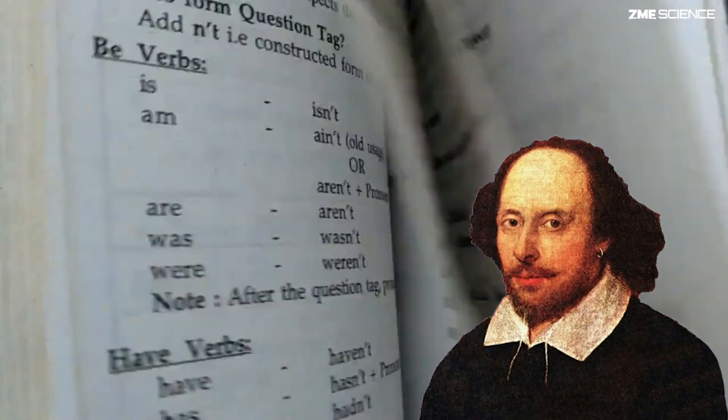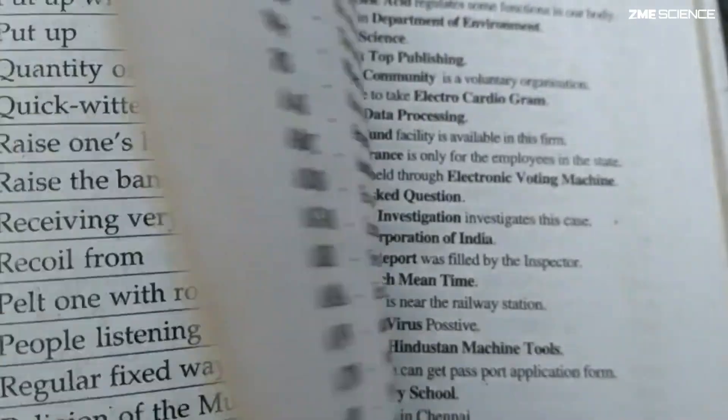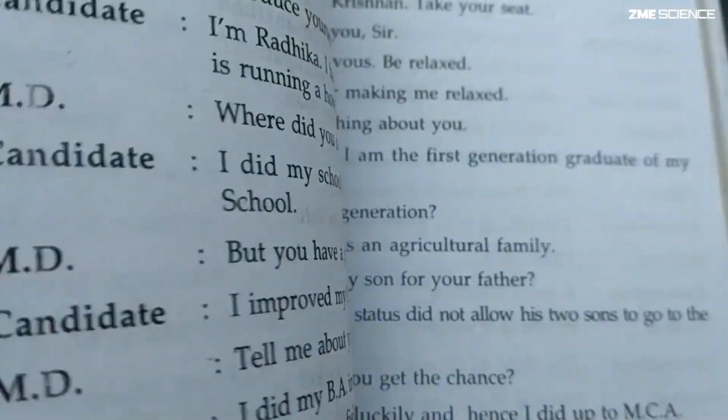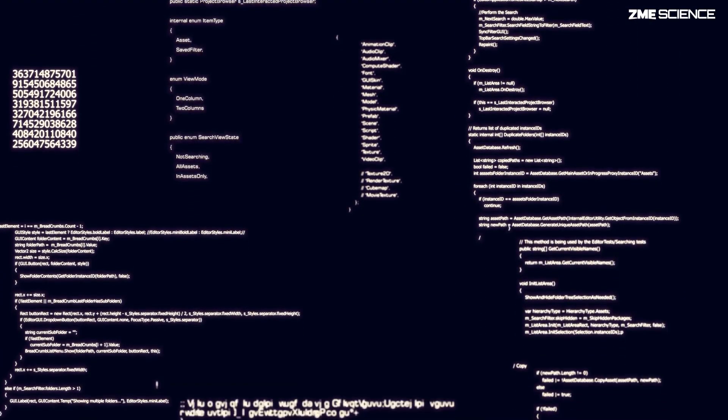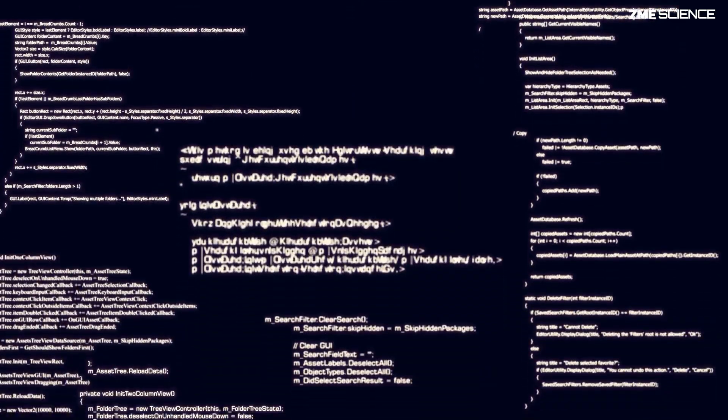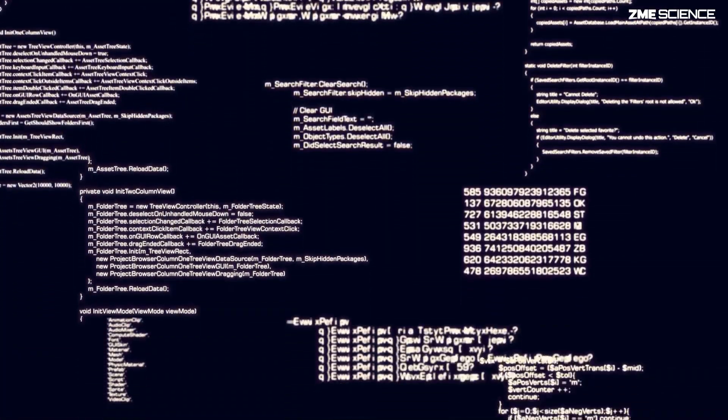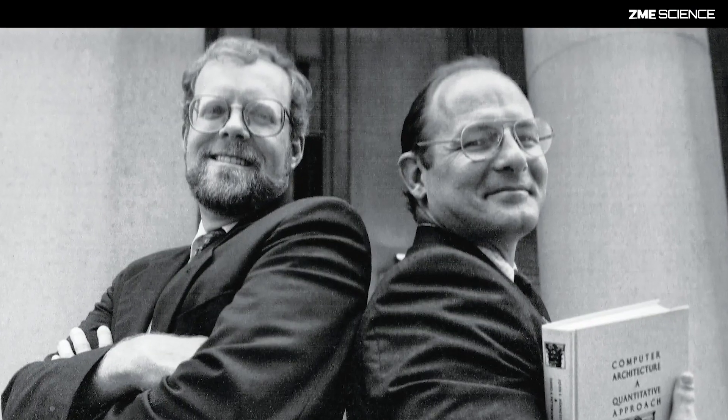These complex, intricate, and polysyllabic words made up the vocabulary, or instruction sets, that guided software in telling hardware what to do. But then, in the 1980s, David Patterson and John Hennessey, two computer science pioneers, posed a simple yet very controversial question.